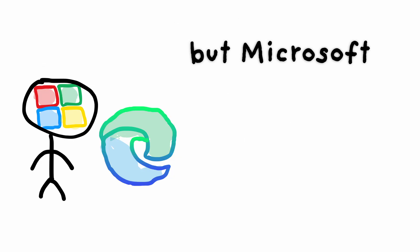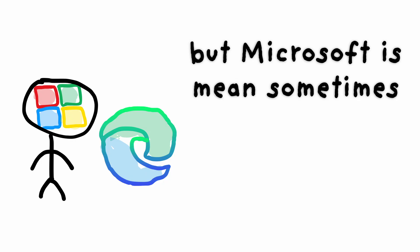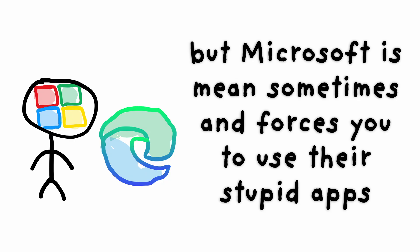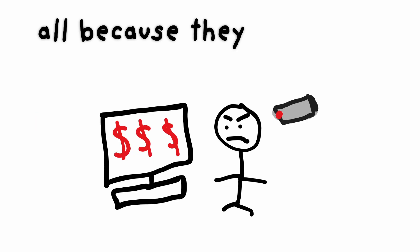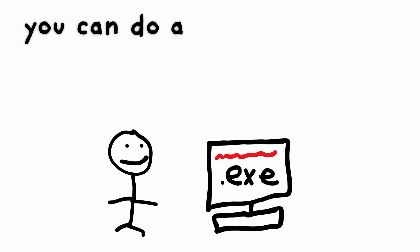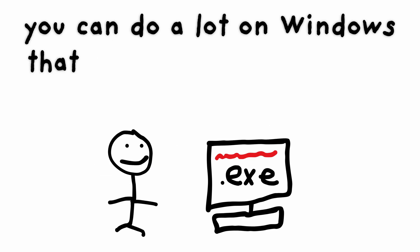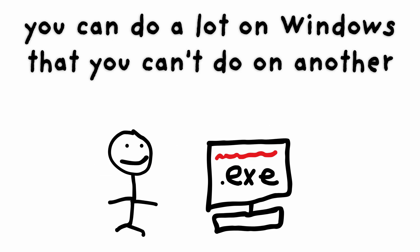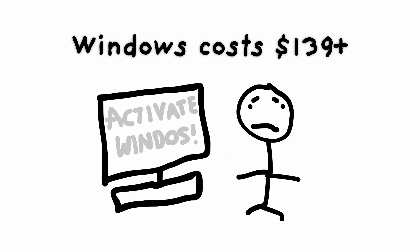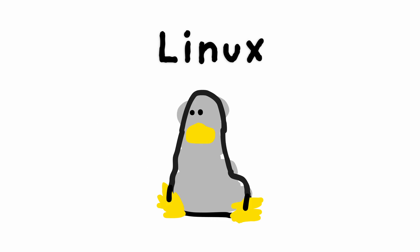But Microsoft is mean sometimes and forces you to use their stupid apps, all because they want your data and money. But Windows is still good. You can do a lot on Windows that you can't do on another operating system. Windows costs $139 or more.